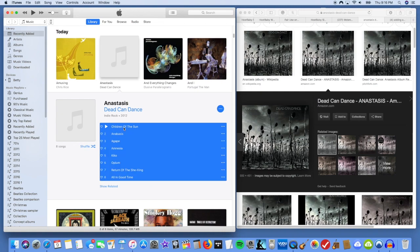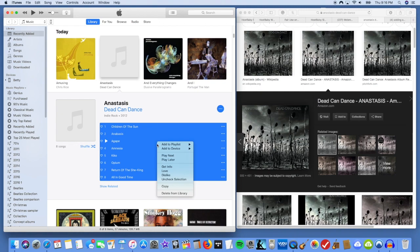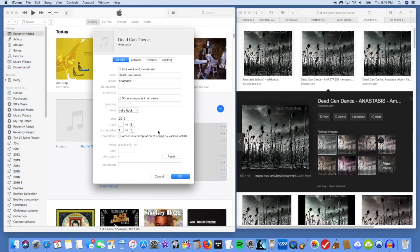On a Mac, this is Command A or the equivalent on a PC and you just highlight them all. Then anywhere here where you've got your mouse over this blue area where they're highlighted, you right click and then you click Get Info.